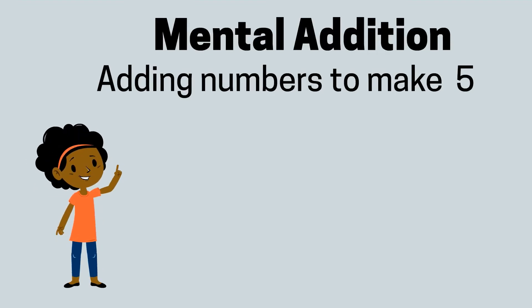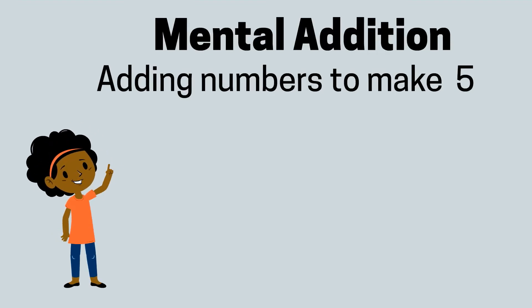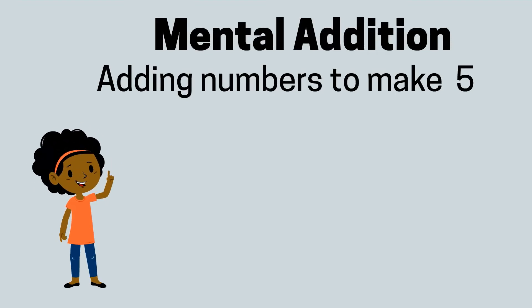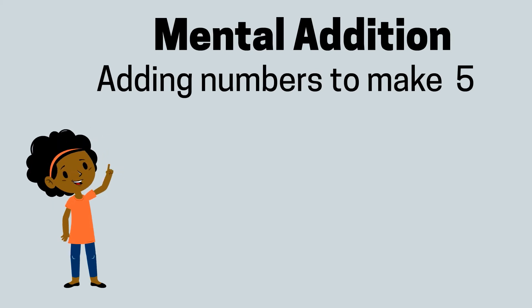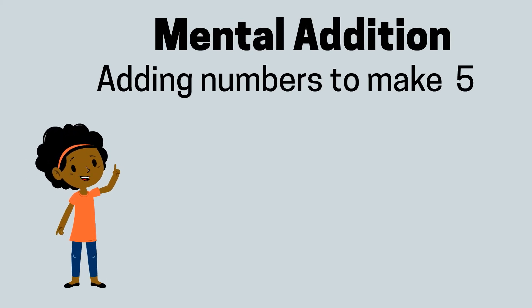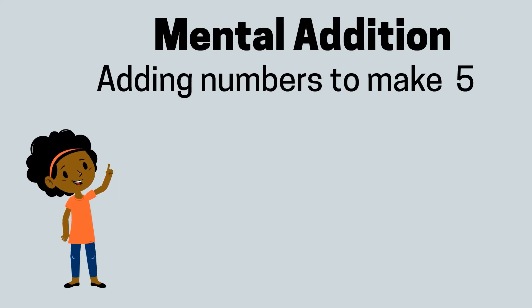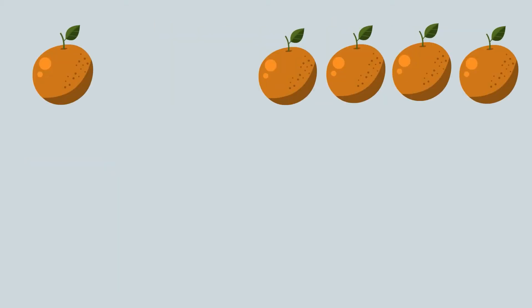Hello, today we're going to be adding things together to make five. Are you feeling excited? Okay, so I've got one orange and four oranges and I want to add them together. I'm going to write a number sentence.